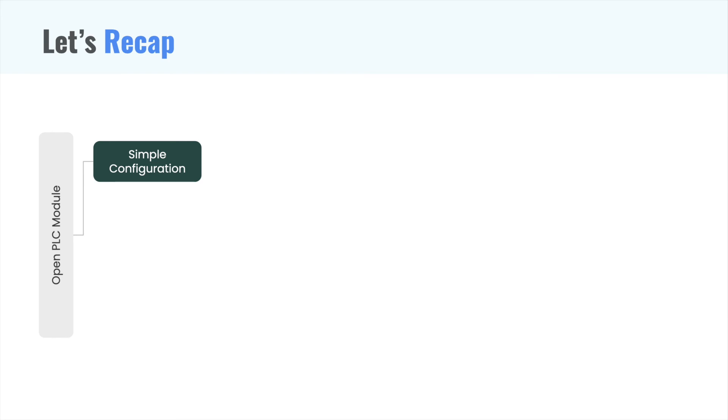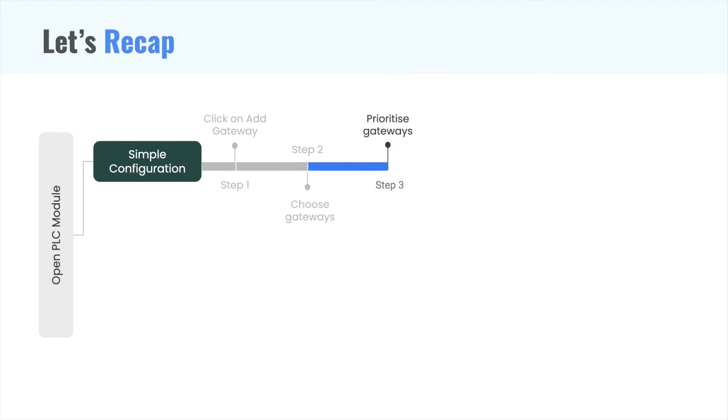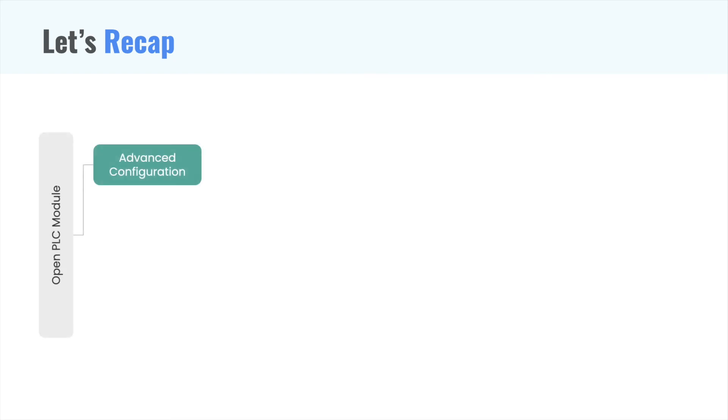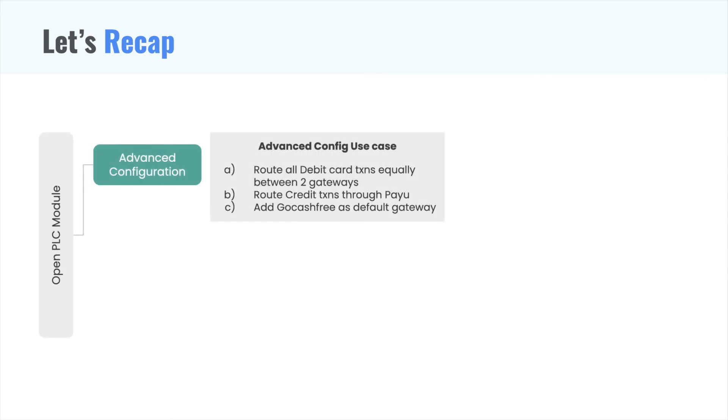We created mind maps for the steps we discussed so that you can use it for reference while using our configurator. Simple configuration had four steps. We then moved to advanced configuration.